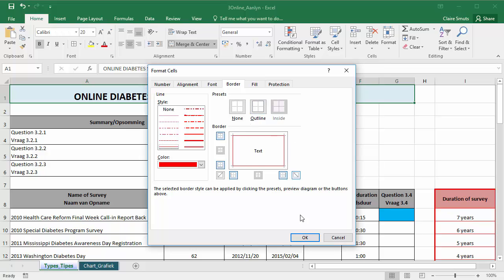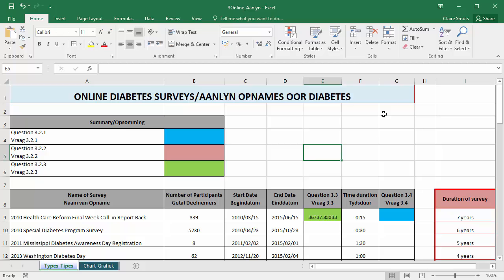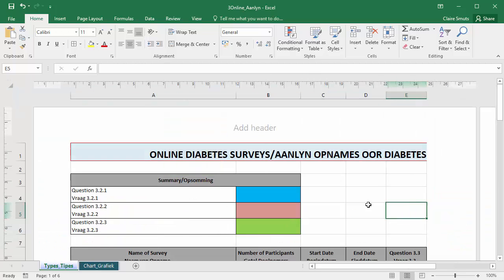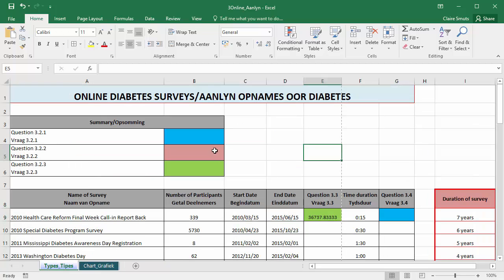And then apply an outline. And then you can be sure it's around everything you need. It doesn't look like it, but trust me, if you go to a different view, like page layout view, you'll see it is actually around everything you need.